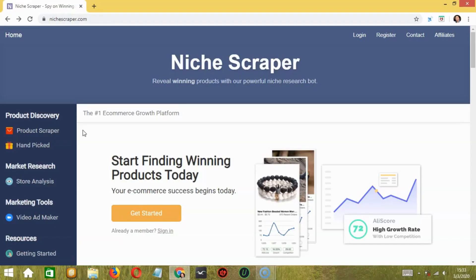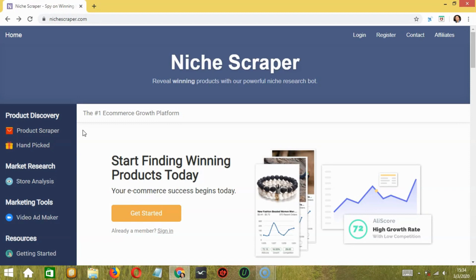In today's video, I am making a review that would most benefit dropshippers. As I came across this tool called Niche Scraper, it provides terrific features, and I was able to get the tool for less than $10 per month.